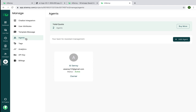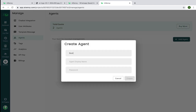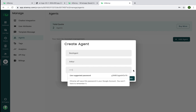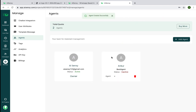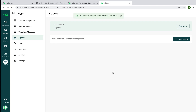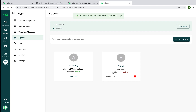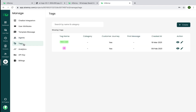You can create multiple agents — initially two agents are provided for free — and they can all sit on the same WhatsApp number and chat with users. I can add an agent with a name and password, and assign them different roles: a regular Agent who handles live chat only, or a Manager who can also shoot campaigns. You can change access levels directly from the dashboard.